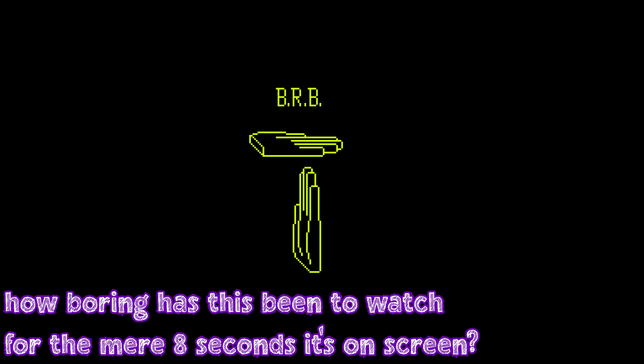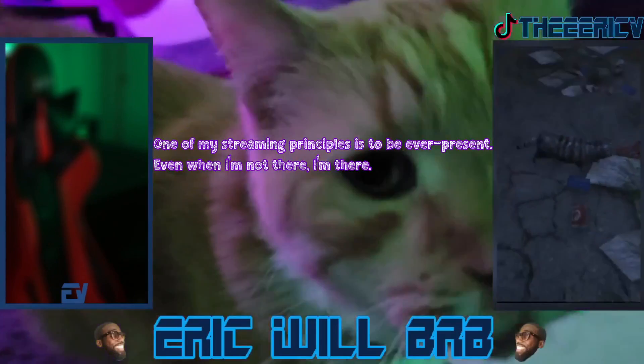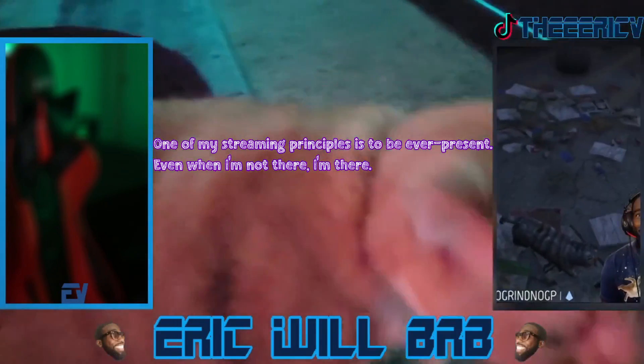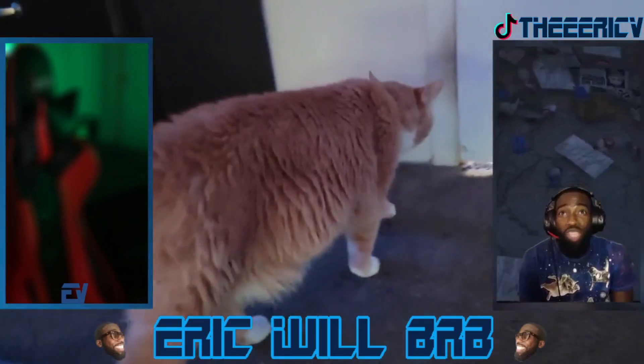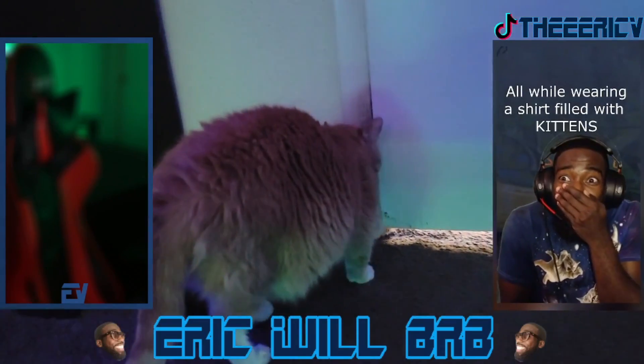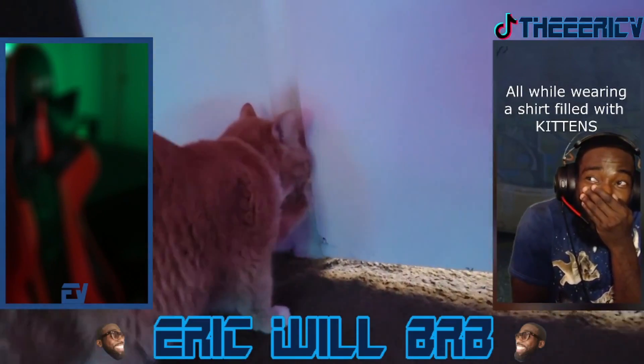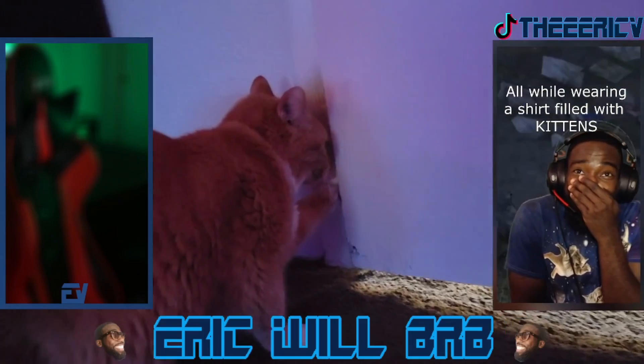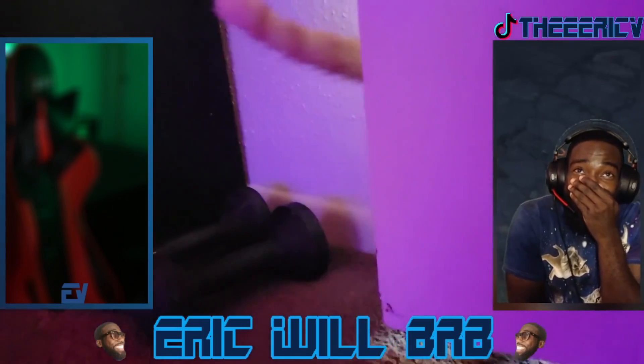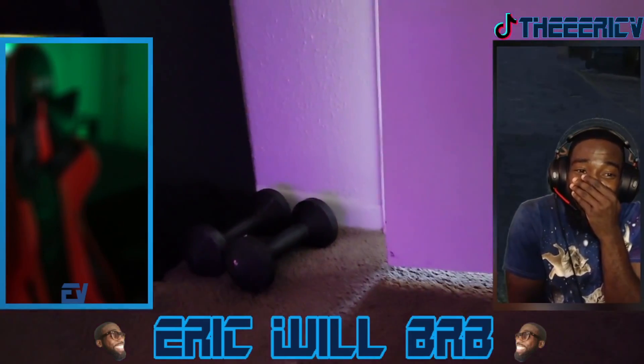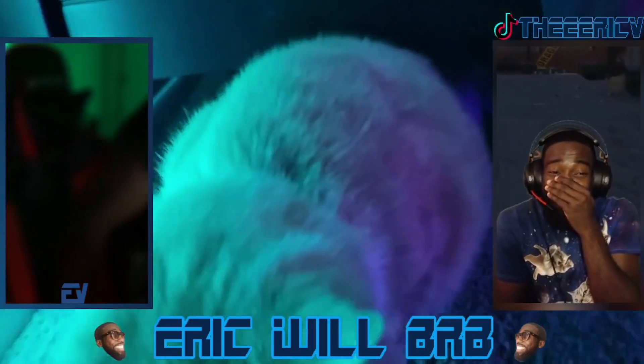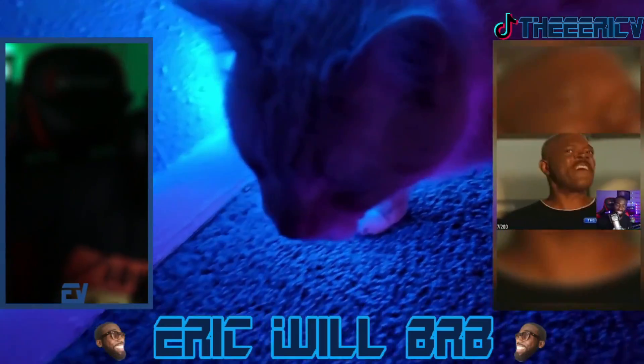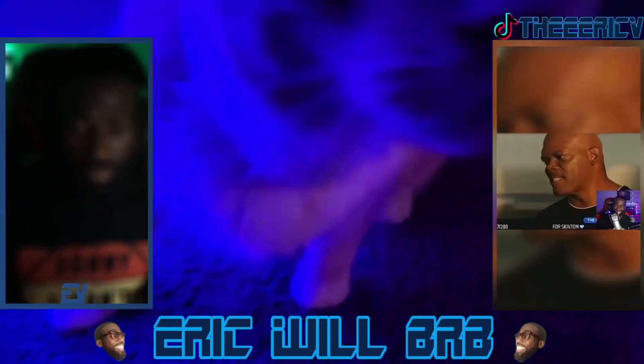While those Be Right Back screens are typically static images or some music with a video looping, what if I could help you make your Be Right Back screens more engaging, therefore upping your retention by making people stay, by showing people your best content, while also making sure that every time that scene plays, something new is being shown to the viewer, so that both veterans and new viewers get the same engaging experience.